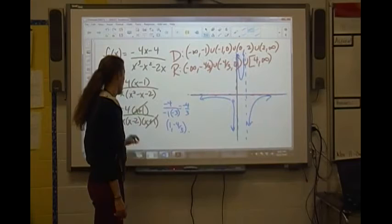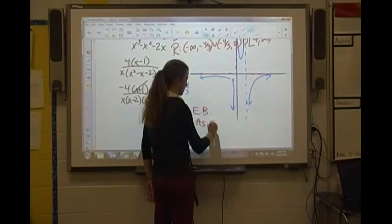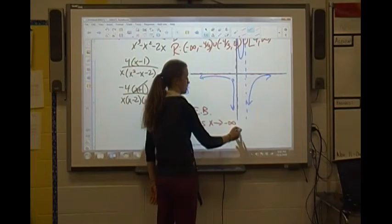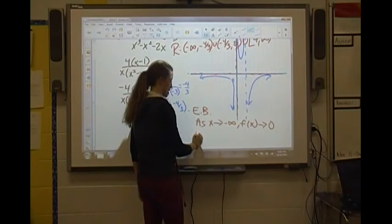For end behavior: as x approaches negative infinity, heading to the left, the graph is heading towards 0, the horizontal asymptote. And as x approaches positive infinity, heading to the right, the graph is again approaching 0.